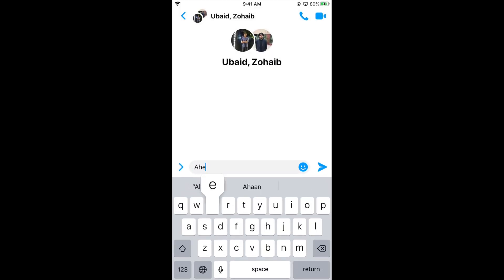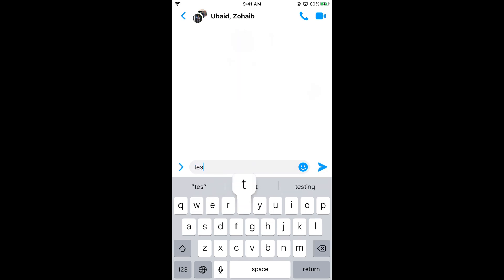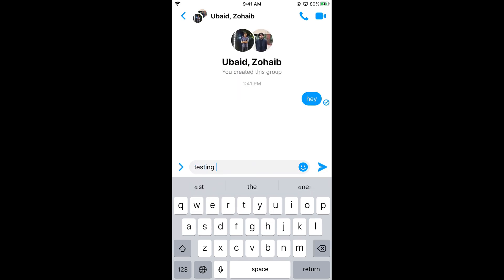Now you need to send a message first. Once you send the message, the group is created. You need to send a message to finalize the group creation.